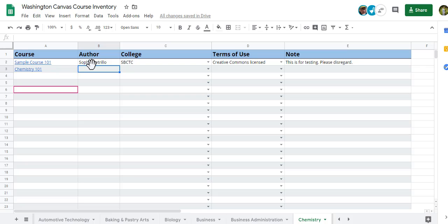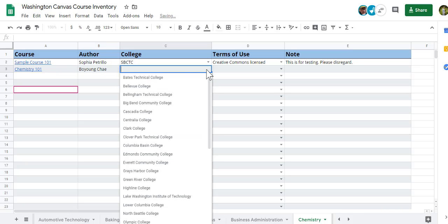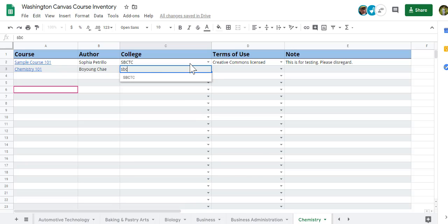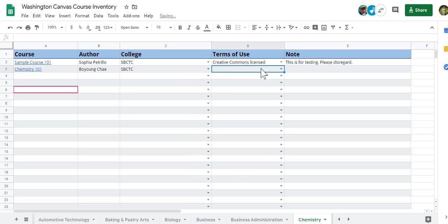Have you finished filling out the rest of the information for this course, like the author, college, terms of use. And now you're all done. Spread the news!